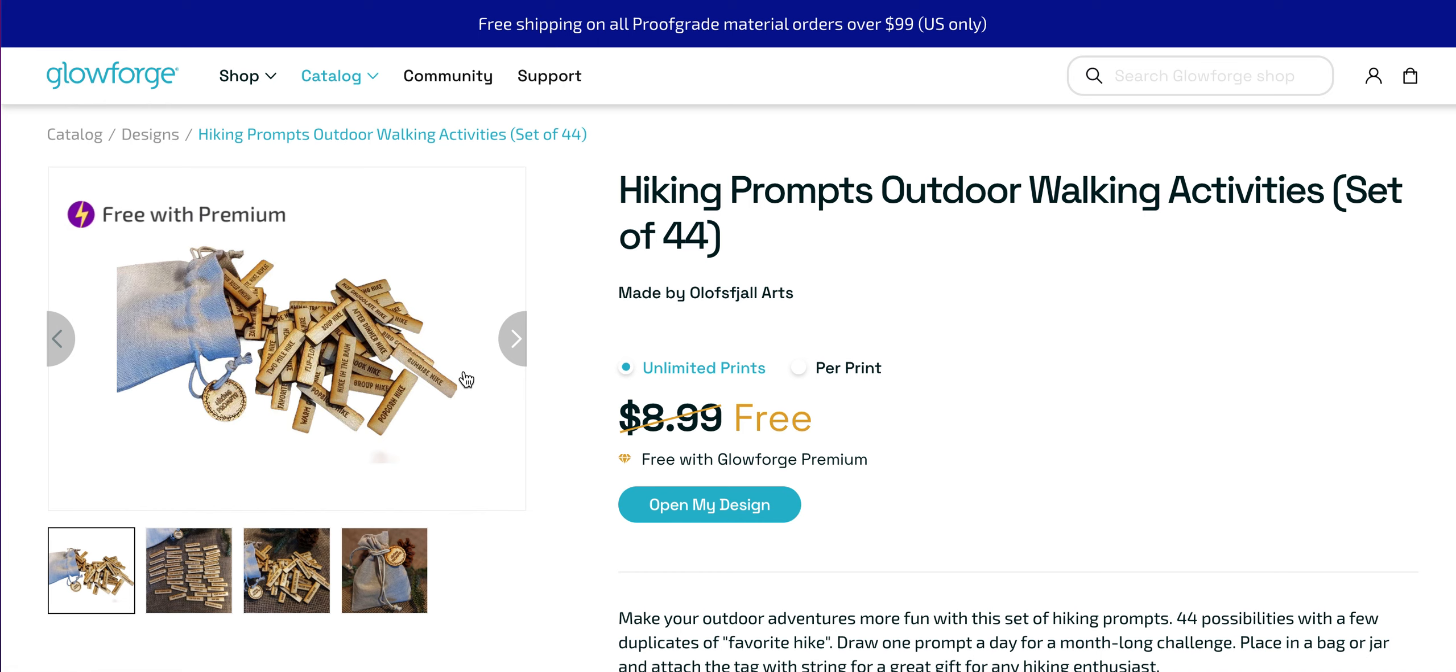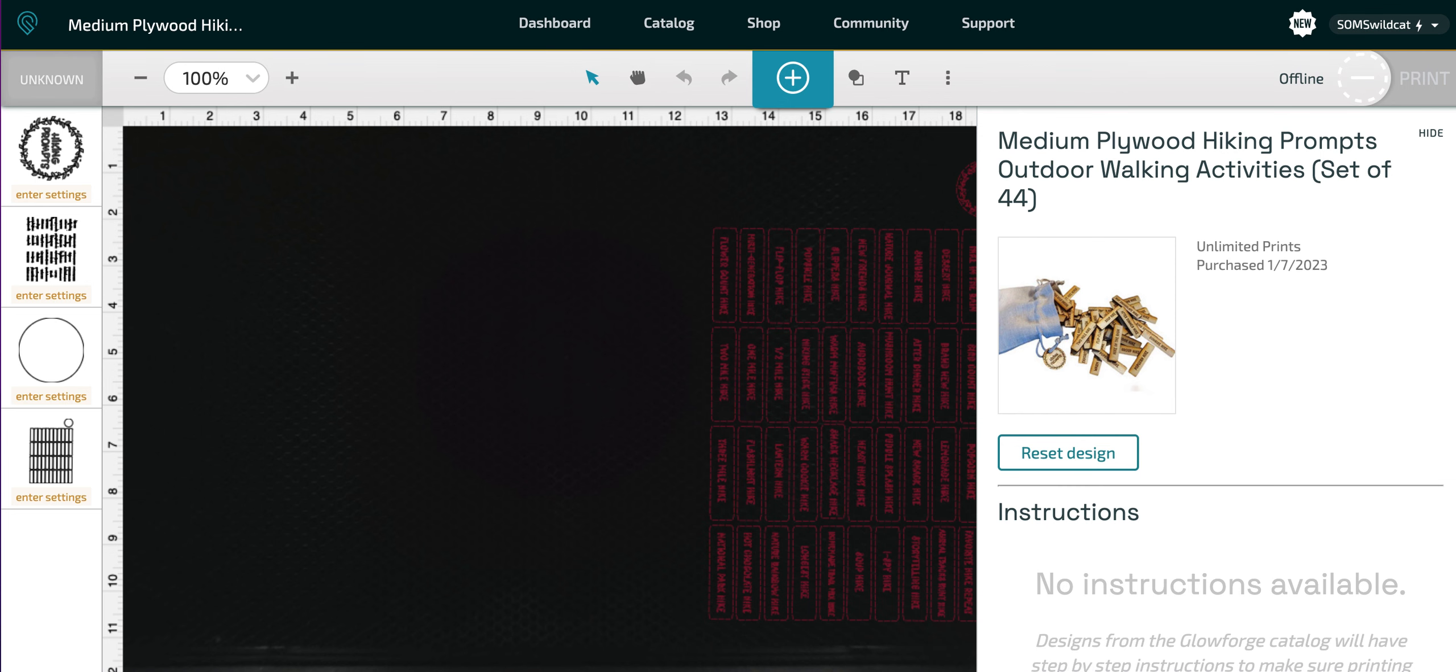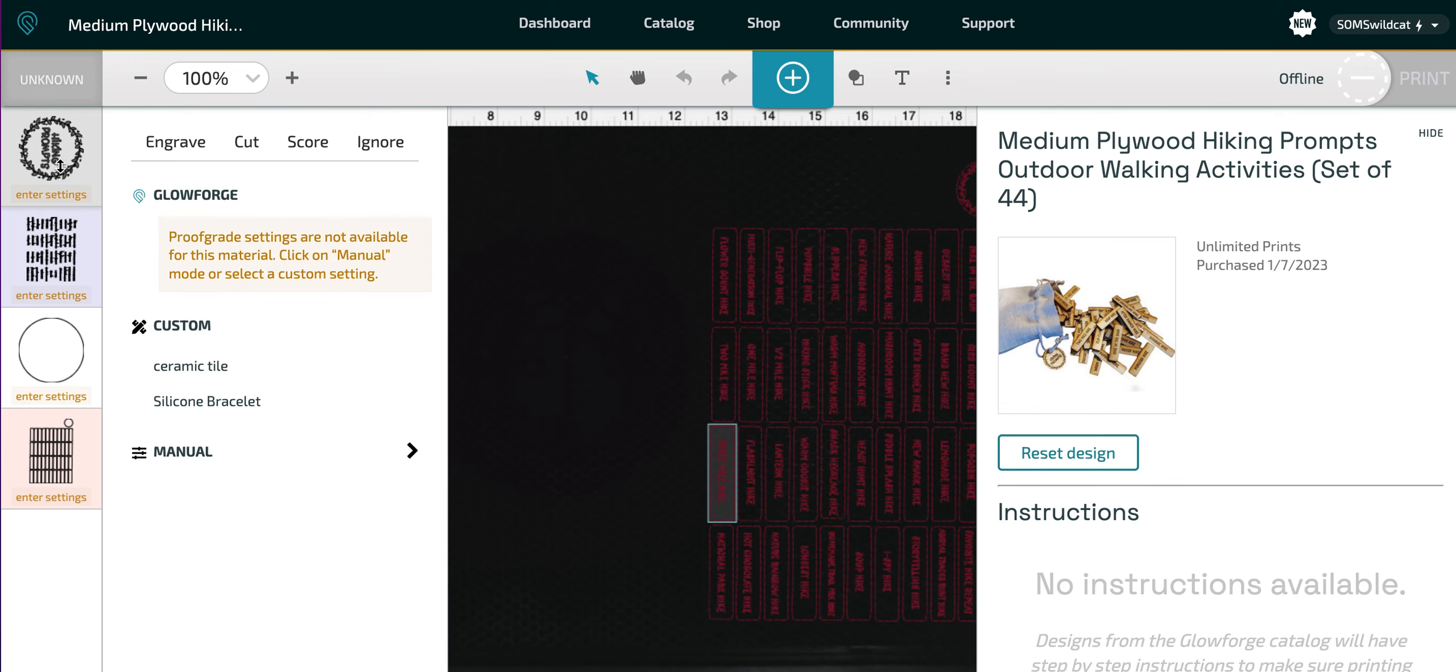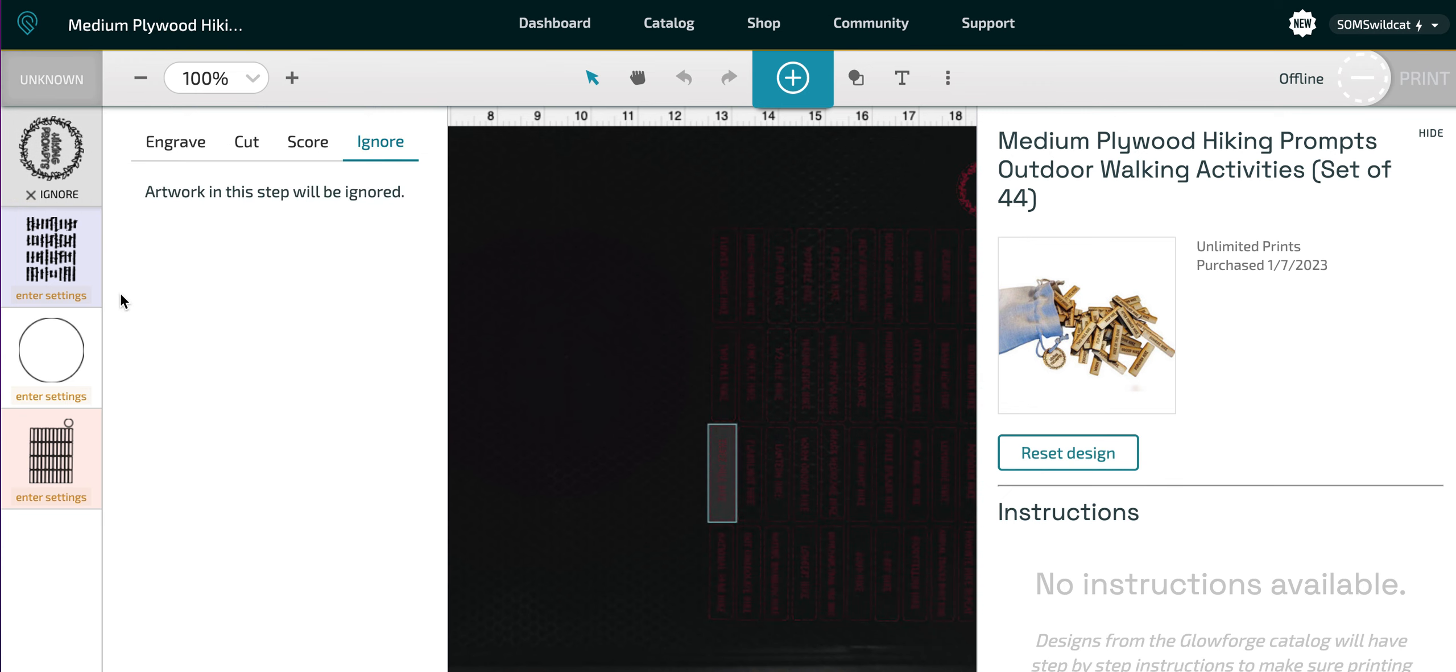Actually it wasn't hiking but it was another design very similar to this, and then I just opened the design. Now you can see I had several different things that I took away before I did it because I didn't want to use those parts.